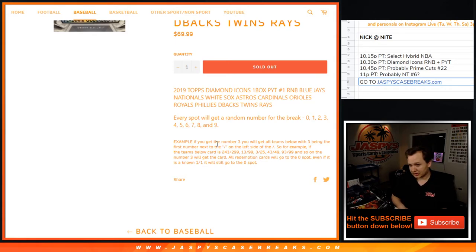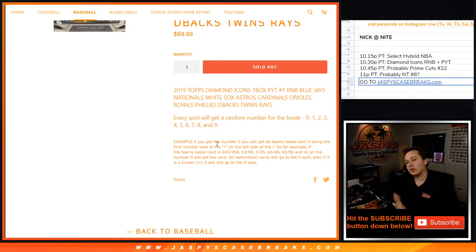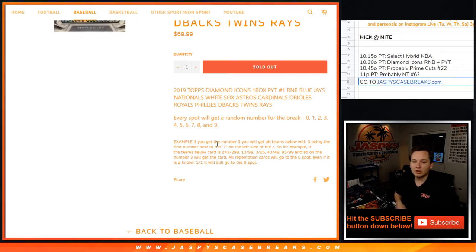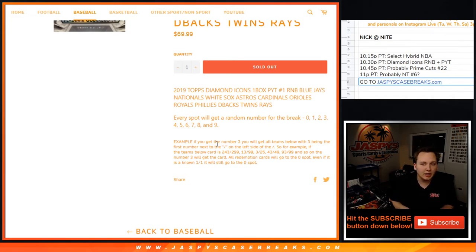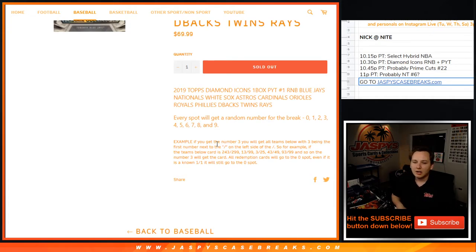So for example, if the team's above card is 243 out of 299, and you had the 3 spot, you would get it. 13 of 99, you would get it. 3 of 25, 43 out of 49, 93 of 99, and so on.